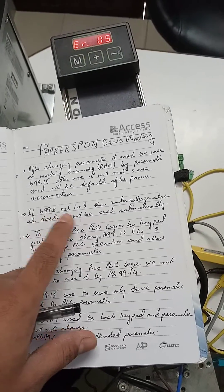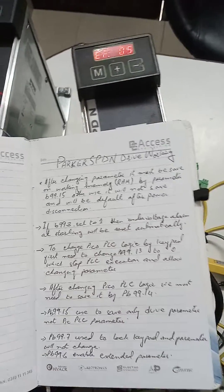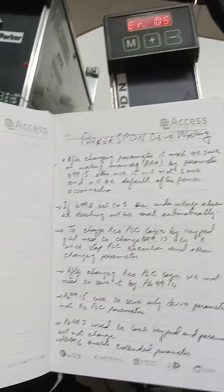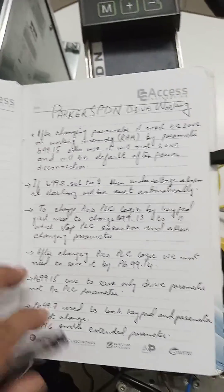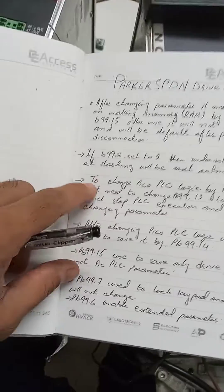If PB99.8 is set to 1, the under voltage alarm automatically resets after reconnecting the power.